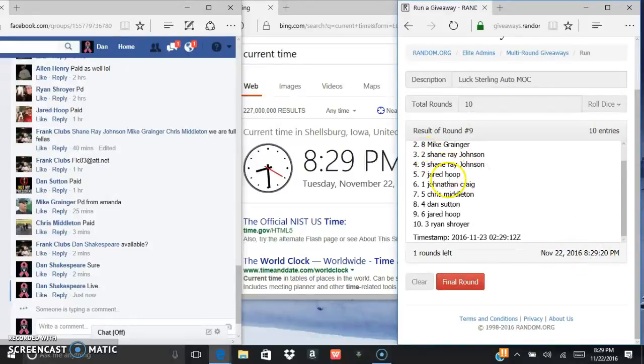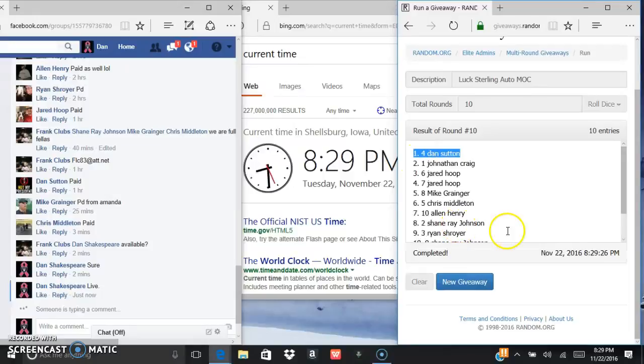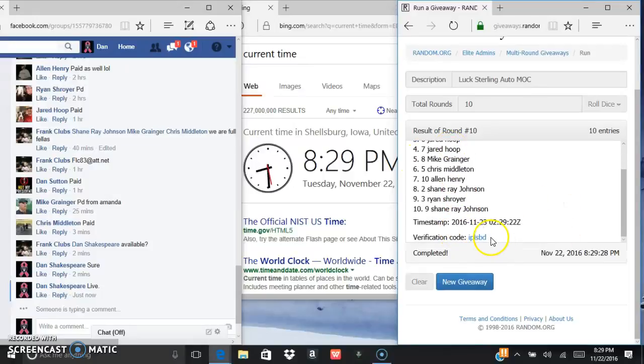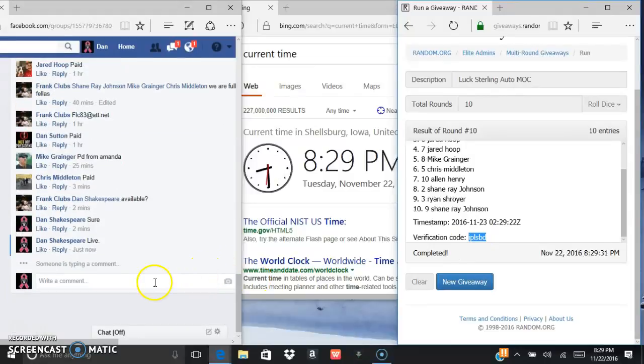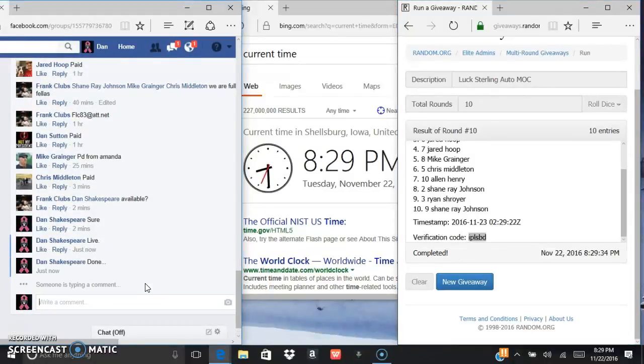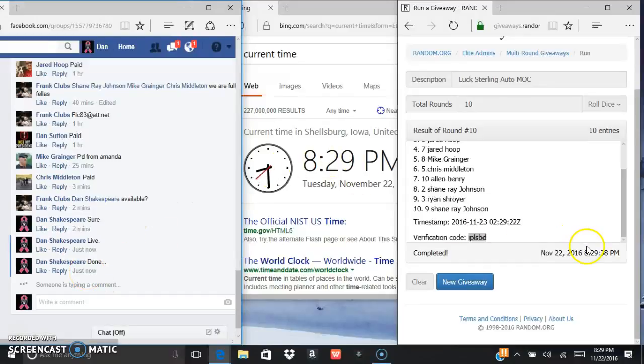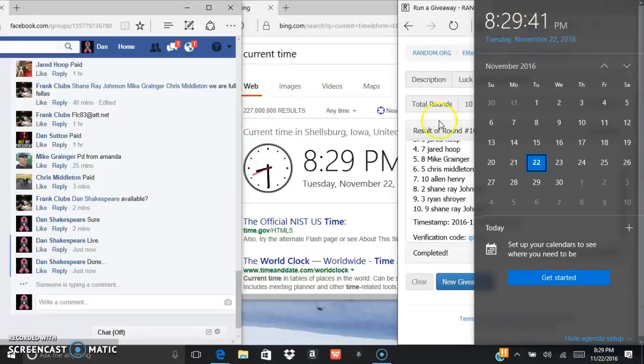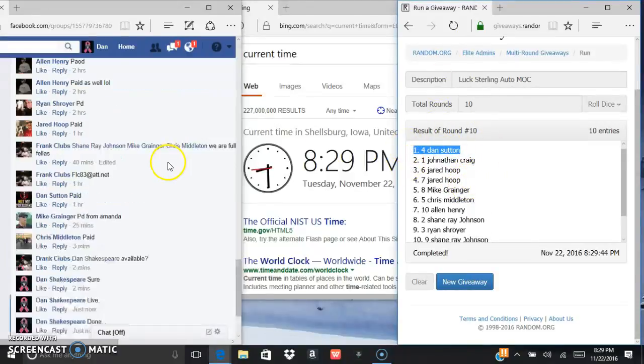Last and final, good luck everybody. Dan Sutton, excuse me. Verification is IP LSBD and we are currently done. 8:29, 8:29, 8:29, and 8:29. Grad stand, sorry everyone else.